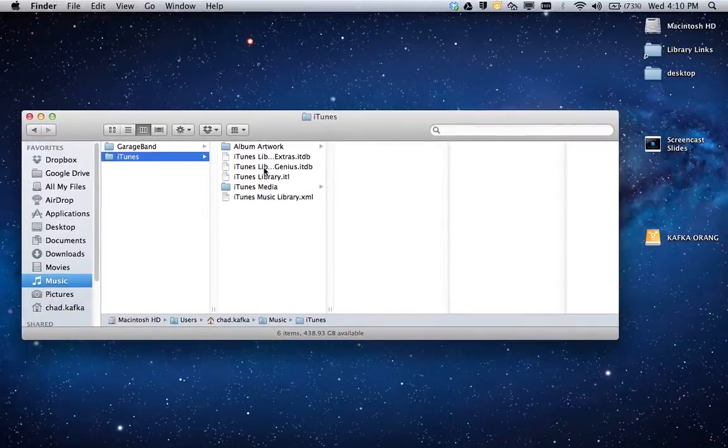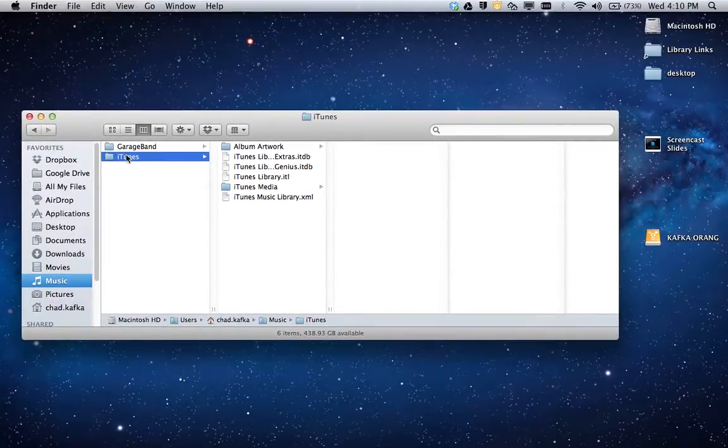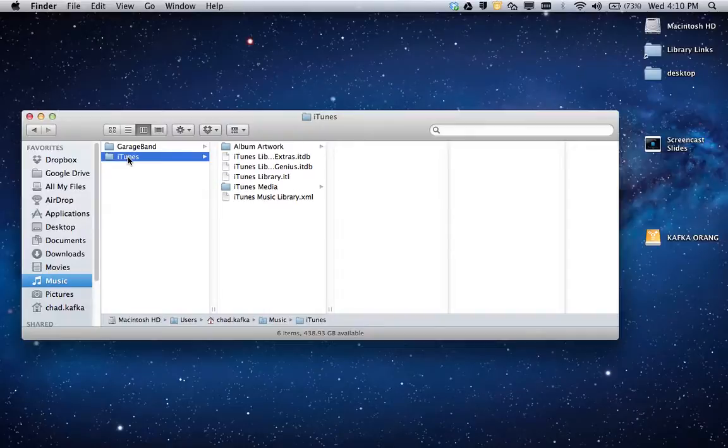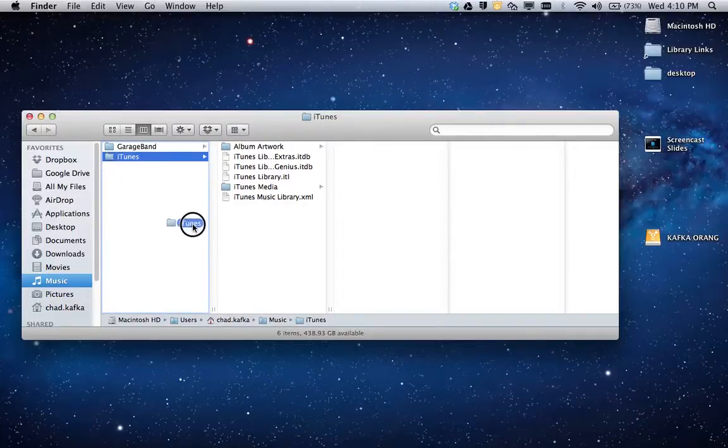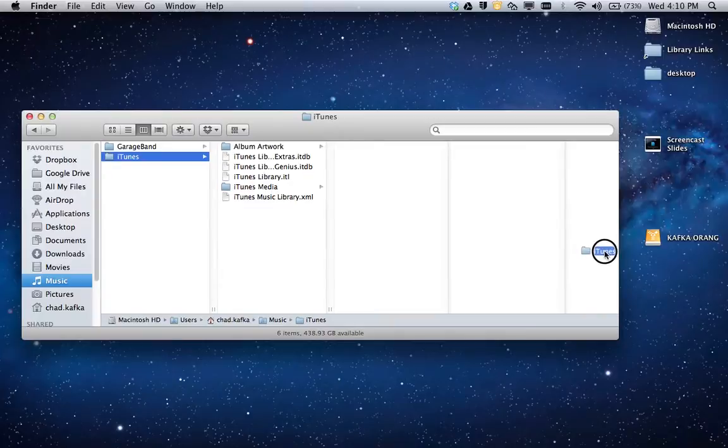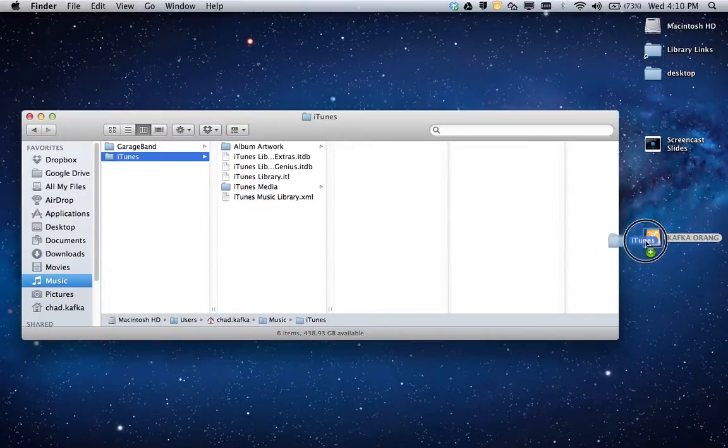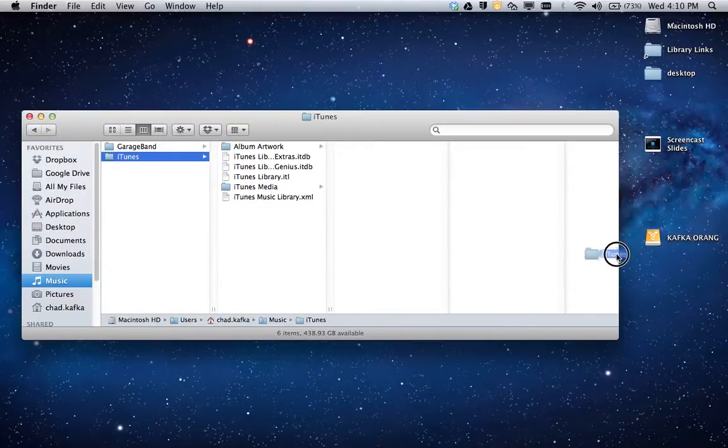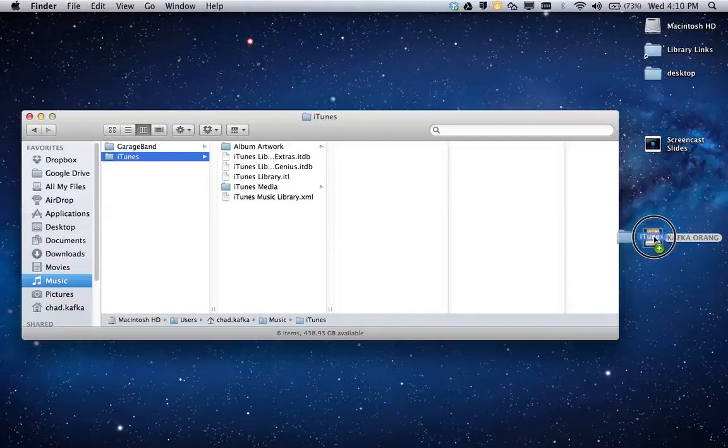So I've decided I'm going to put this on my external hard drive. I've got my external hard drive connected over here. Two ways to do this. One way is to click and hold on the iTunes folder and move it over and drag and drop it on top of the external hard drive. As I move it on top of the external hard drive, you'll see a green plus sign appears.